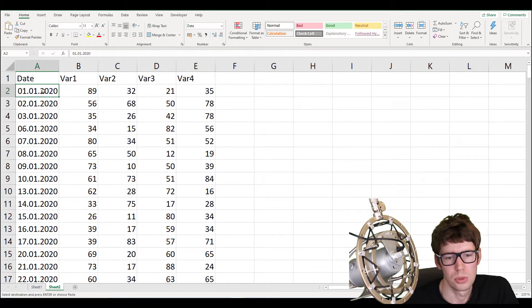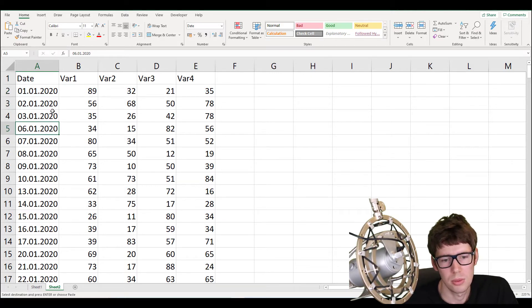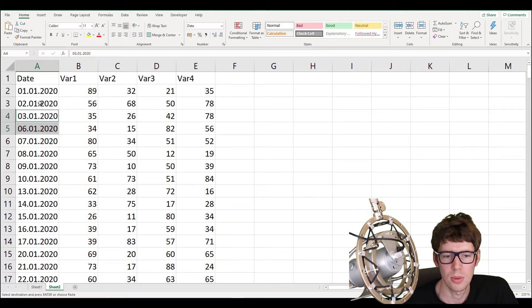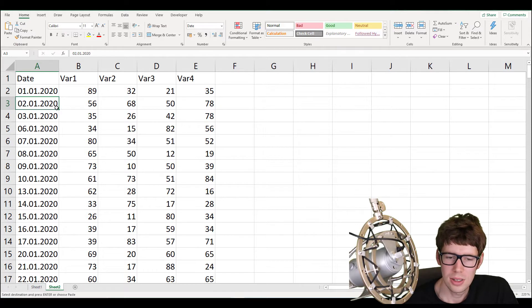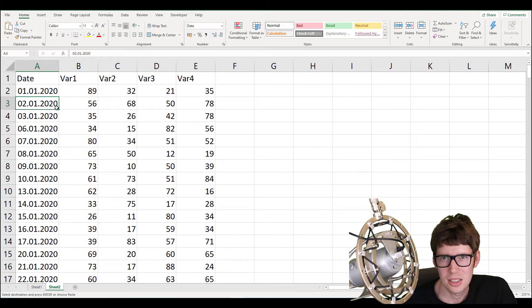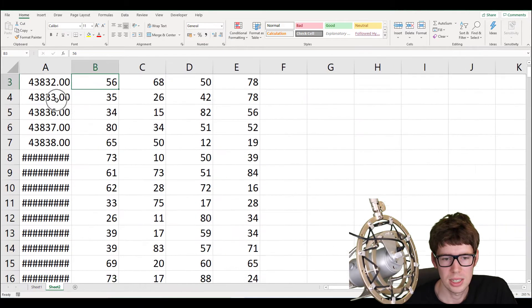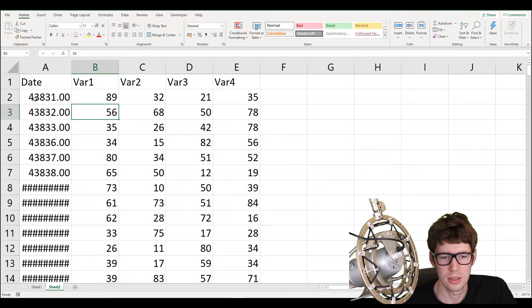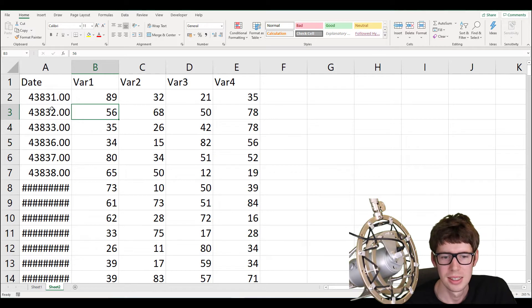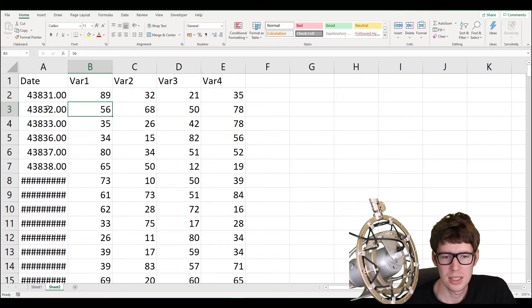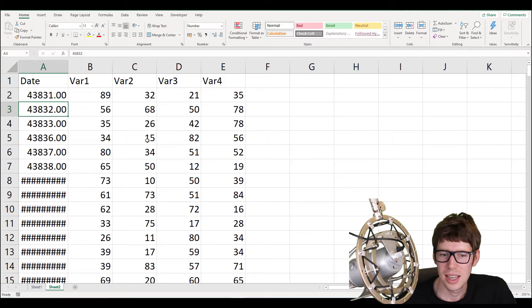What I want to do is basically loop through each date one by one and check if there is a difference between the current date and the previous one. The trick in Excel is that dates are actually just integers in disguise. If I change the format to numeric, you'll see it's just 43831, which corresponds to 1st of January 2020, and then the next day just increments by one.